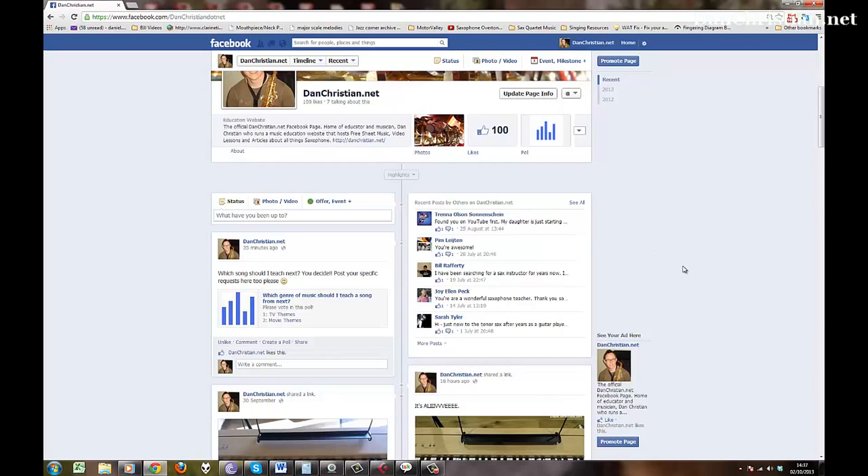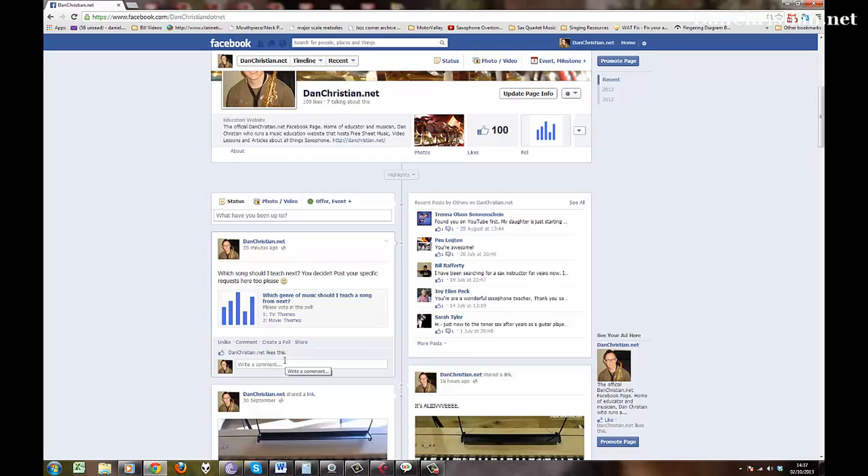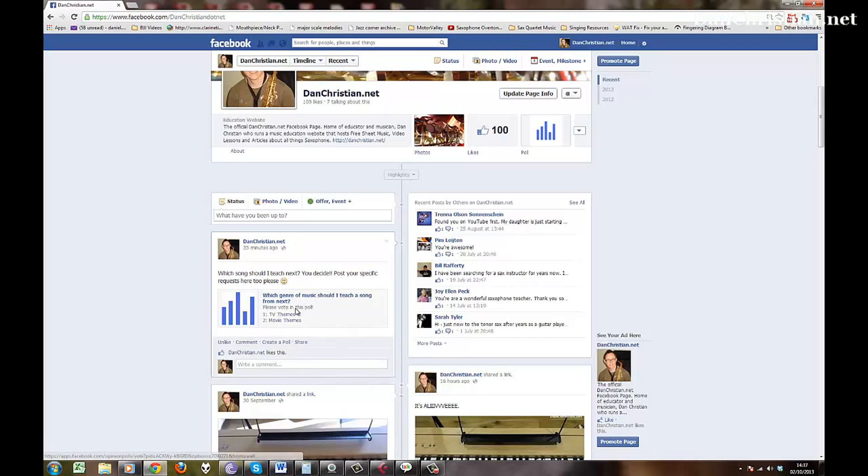This is a quick video just to tell you that what I'm wanting to do is set up a poll so that I can see what you guys want me to teach next. If you post your specific request, the song or TV theme or movie theme, whatever you'd like, post it in this box here or somewhere on the Facebook page so I can see it and also click what genre you'd like me to teach. I'm really quite keen to know what you all want to learn.